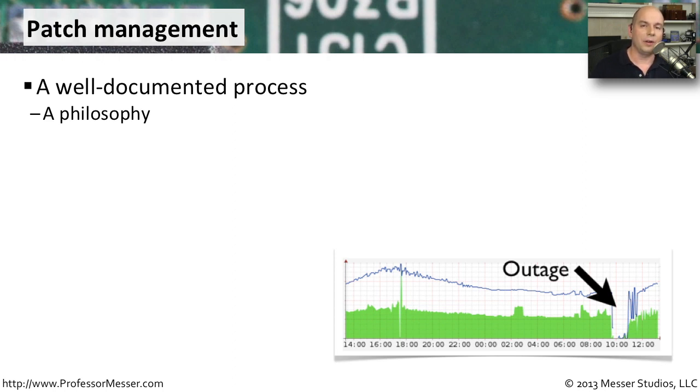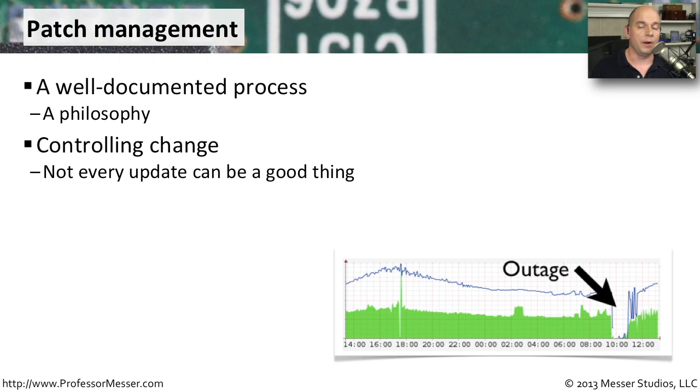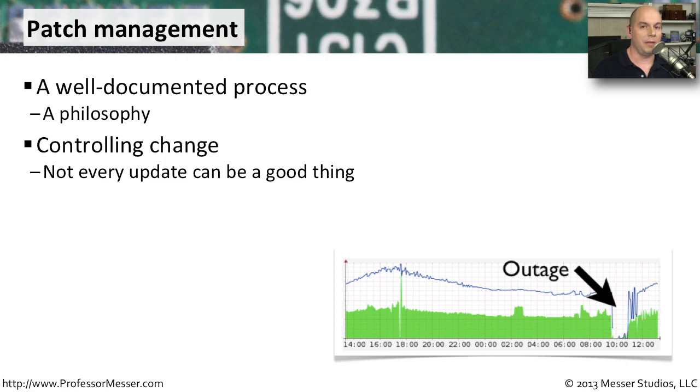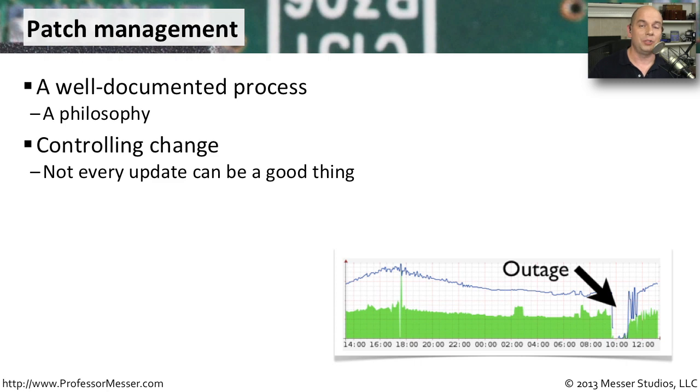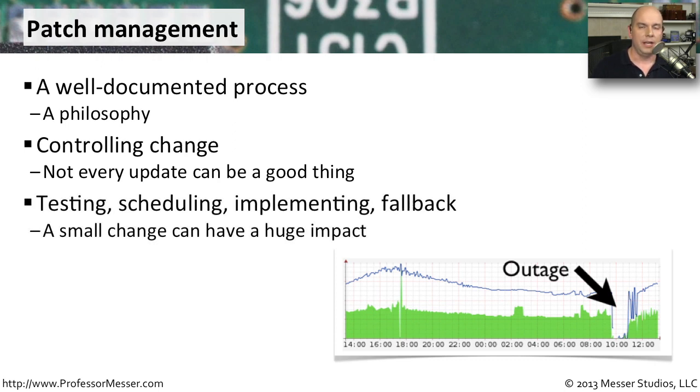This change and controlling the change that goes back and forth is pretty important. There have been times when these new updates that come out actually have other problems associated with them. They might fix one thing, but they might break something else. And the thing that they're breaking might be much worse than the thing it happens to be fixing. That's why this change control process is in place so that you can test these things before you put them into production.